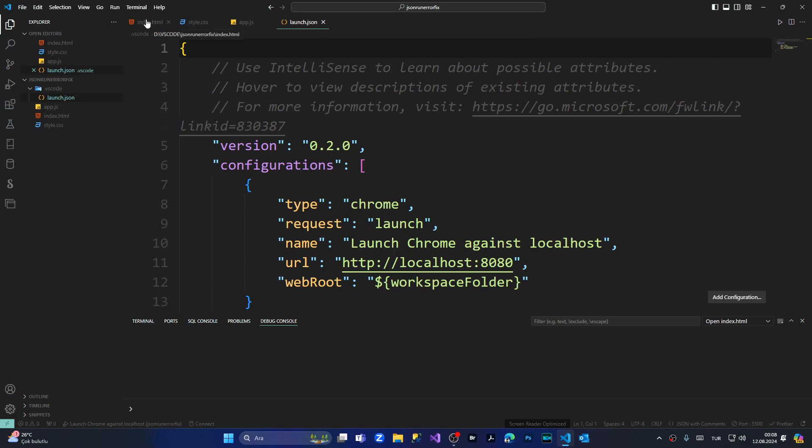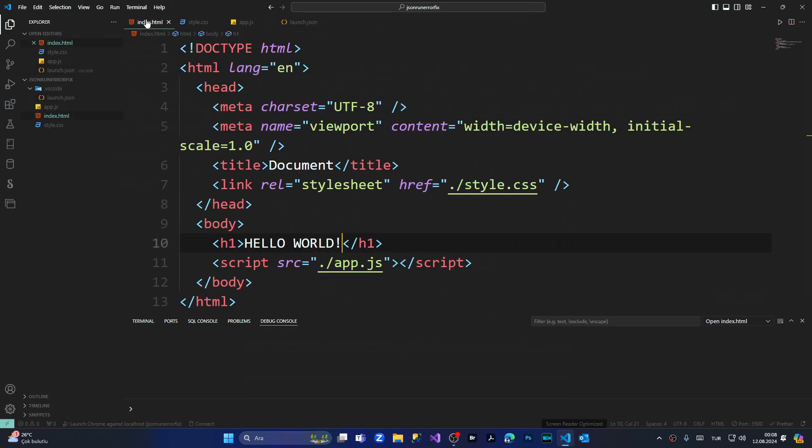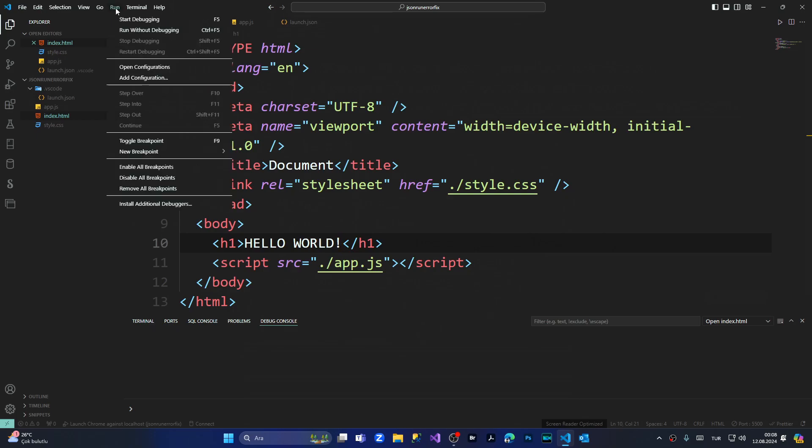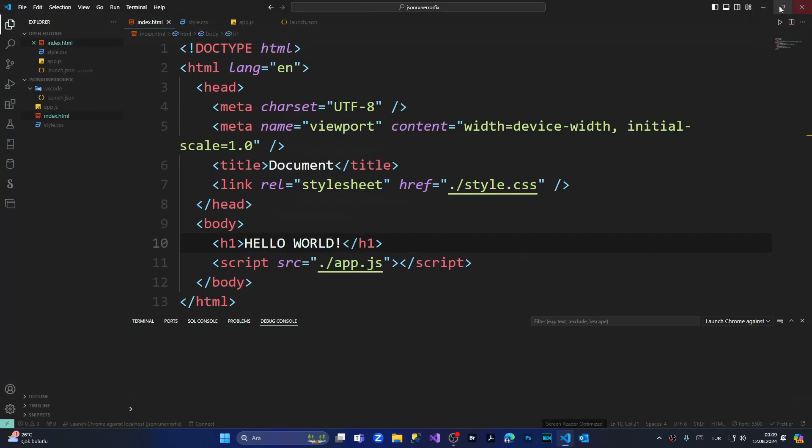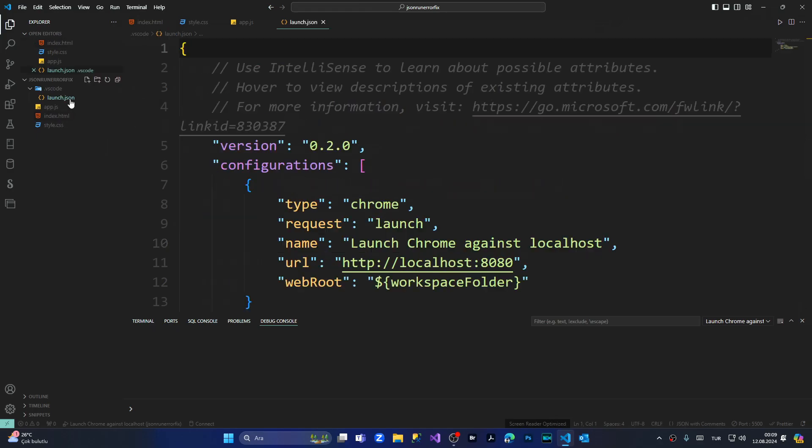I will try to run it from my index.html file. I'm coming once again to the upper menu and trying to run it. We're waiting, and we're getting the error of not getting the localhost correctly. This occurs because we have created the launch.json error file.